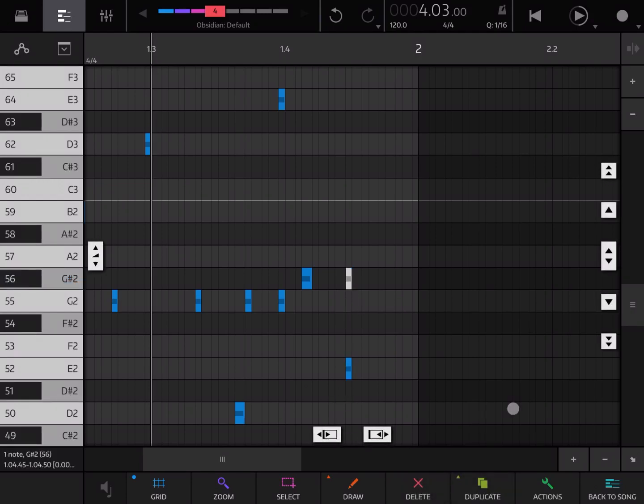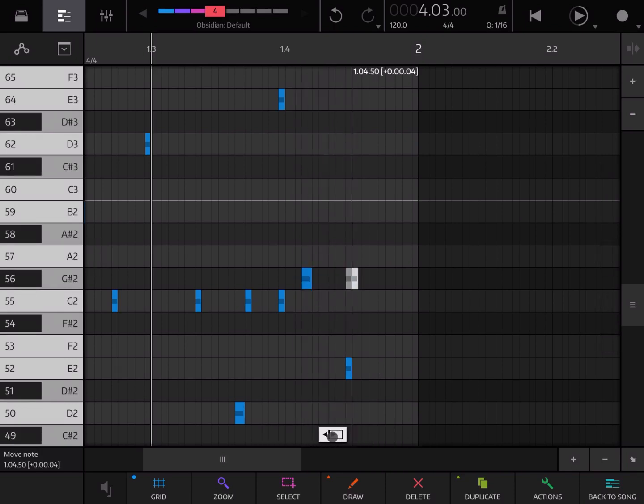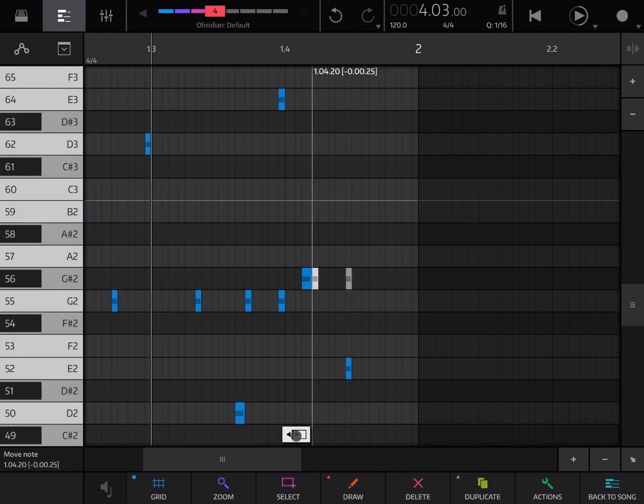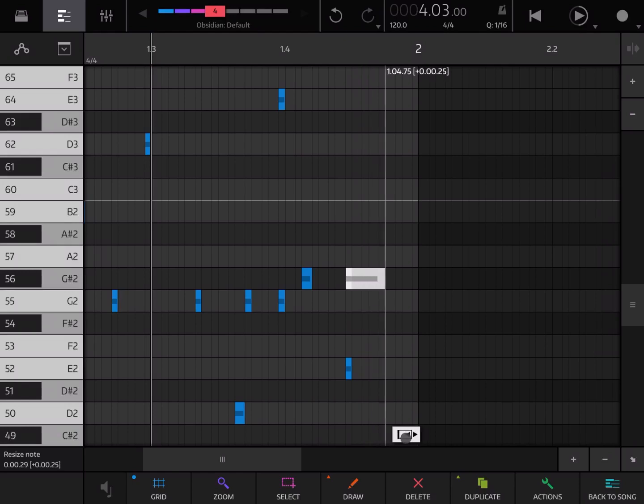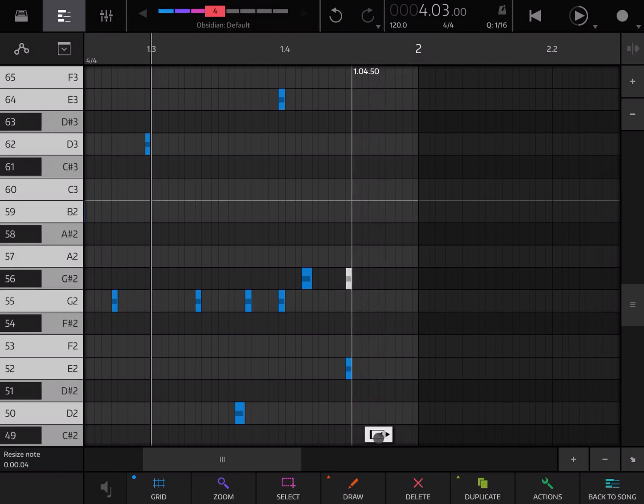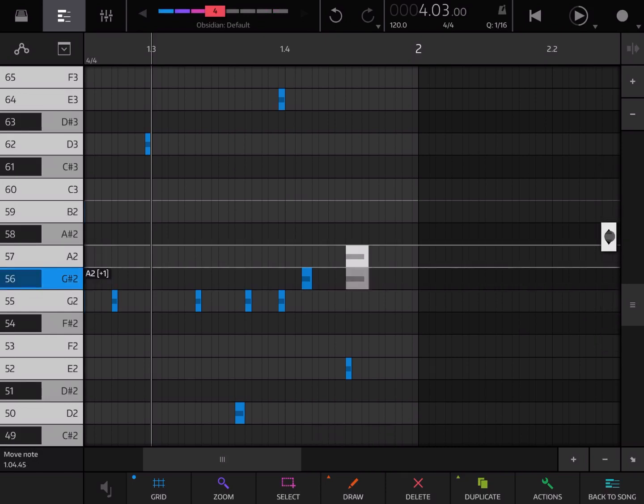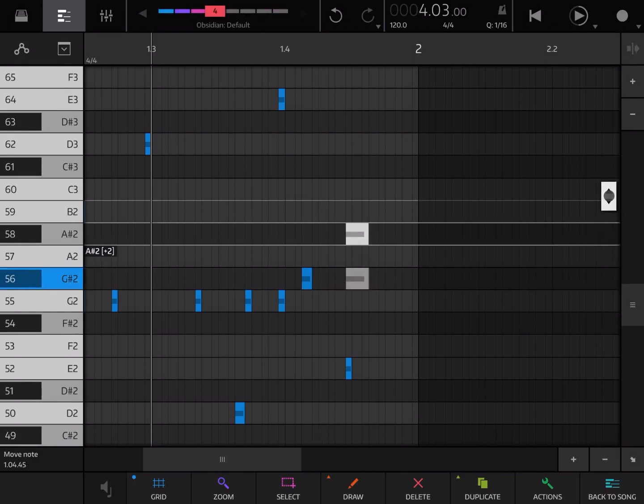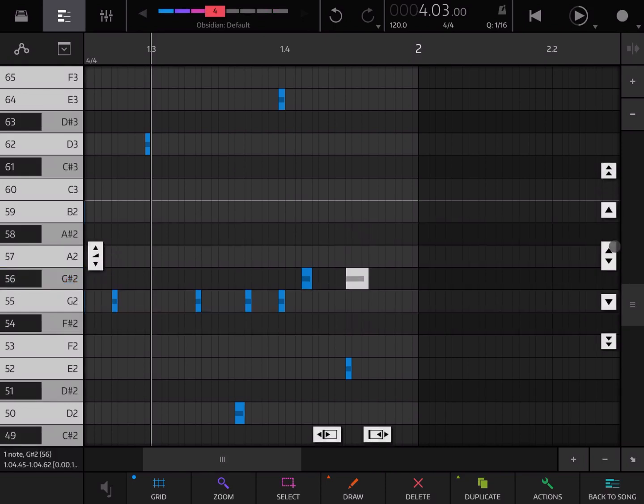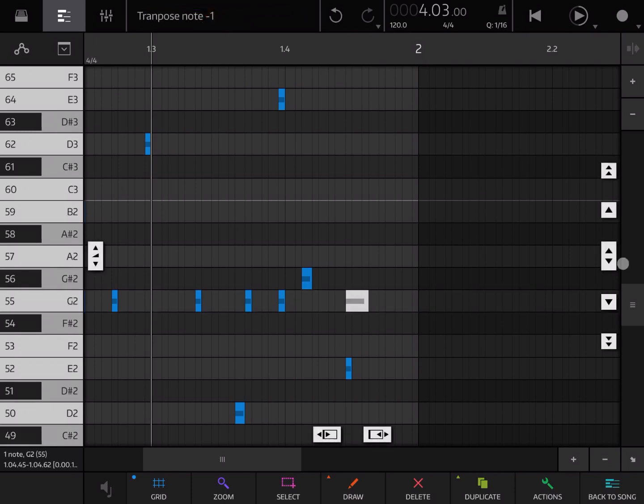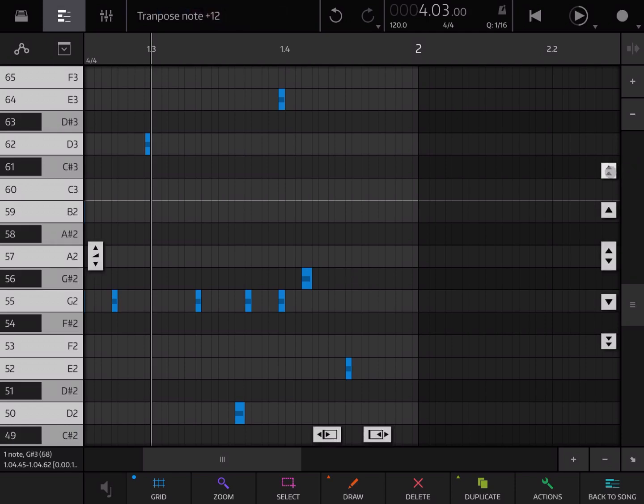When you select notes you have different controls here. For example if you click on this one and move you can move it left and right. Or if you click on this other control you can extend the length. Here vertically you can move it up and down. Here you can move it to the next row. And also this one you can move it up of an octave or down an octave.